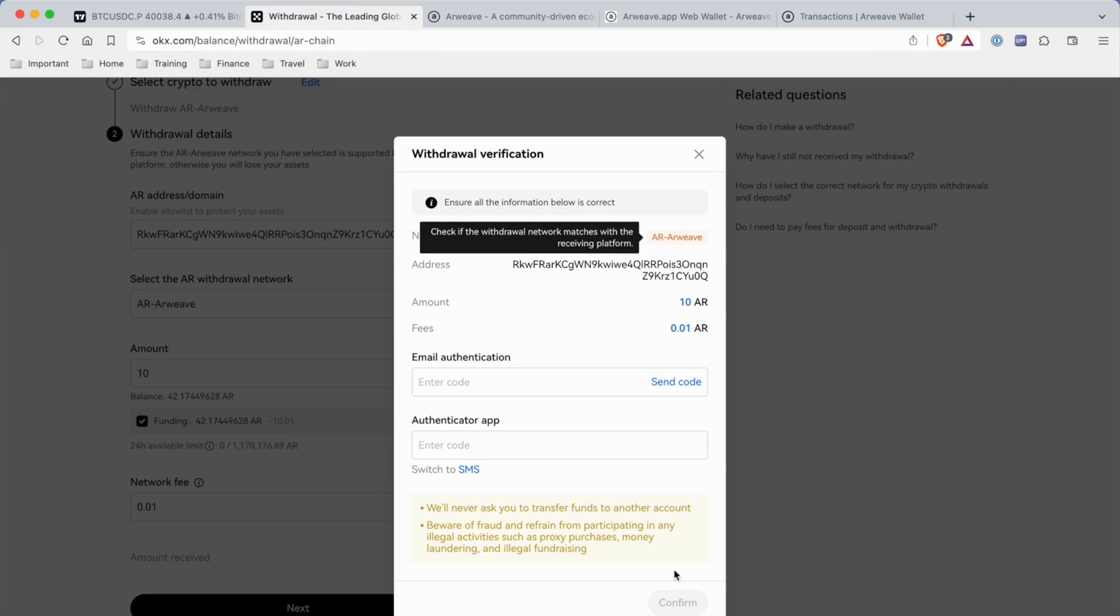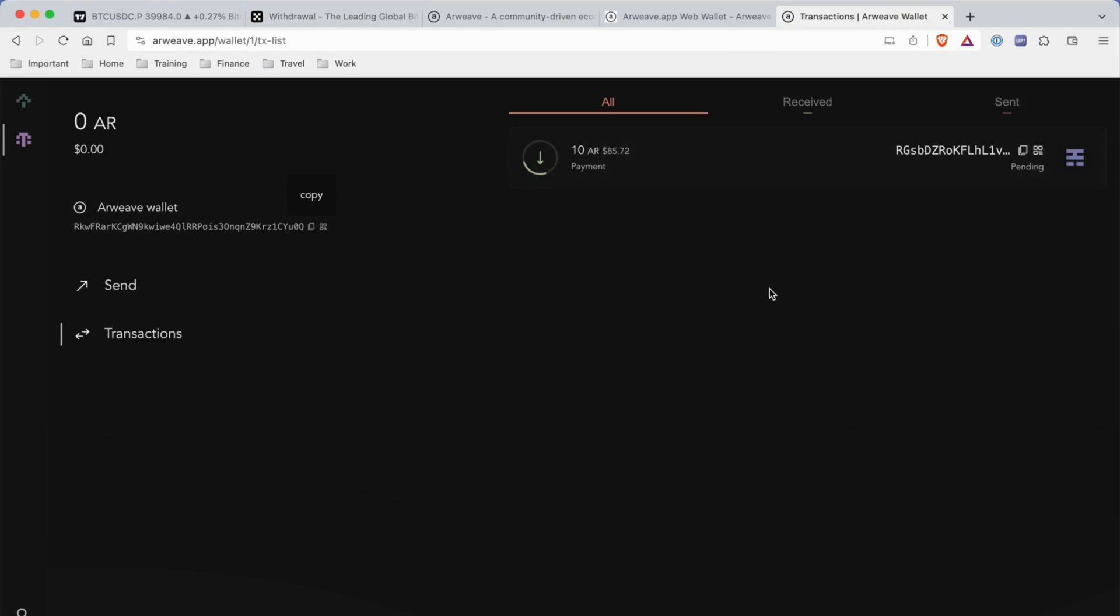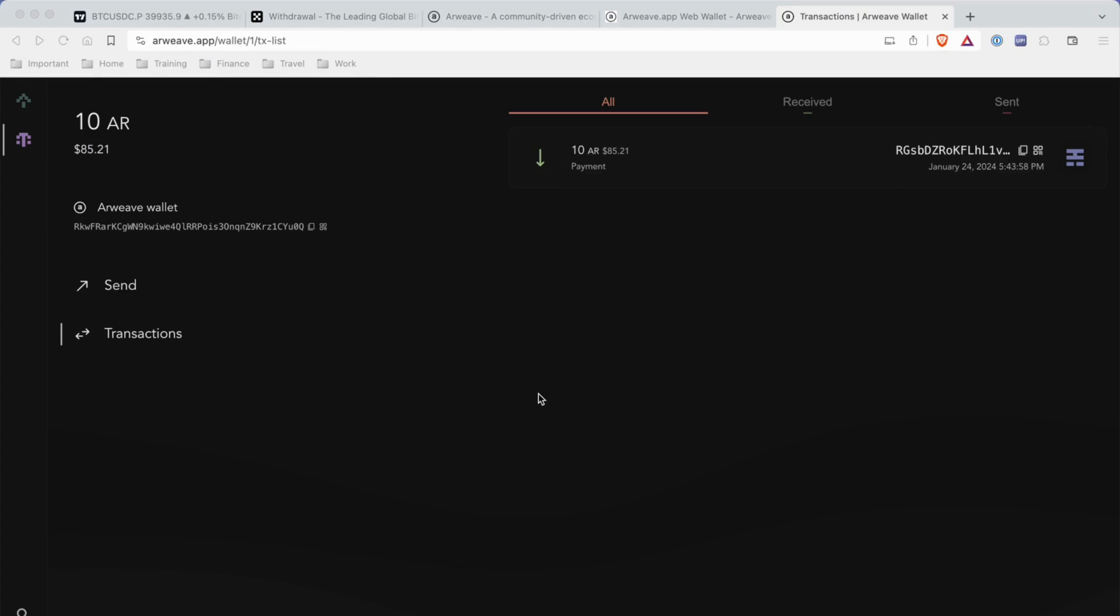I'm going to do the withdrawal process. It's currently pending right now, going through the confirmations. Soon we're going to be receiving our Arweave tokens. This is what you want to do each time you create a new wallet - you can verify that the wallet and address are working.